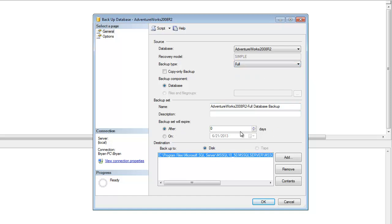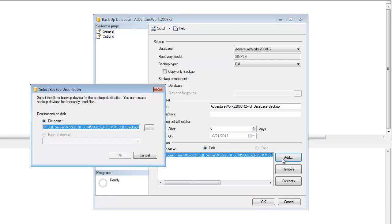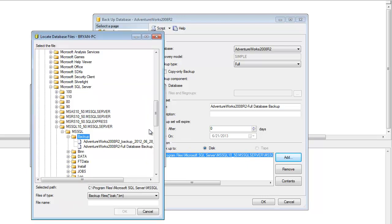You can change the backup set to expire or you can choose a specific date. If you have a different destination in mind, just go ahead and click add, then burst out the dot dot dot and you're going to be prompted to change it to wherever you want.